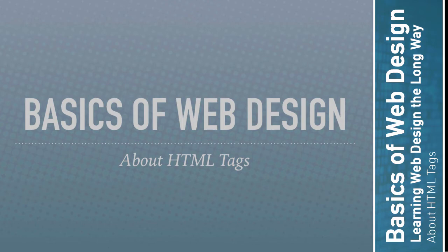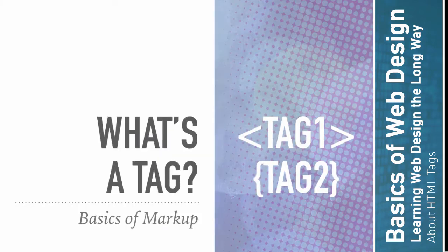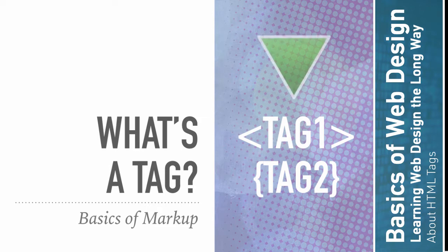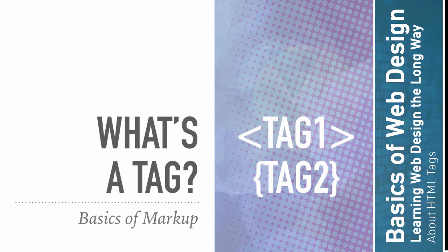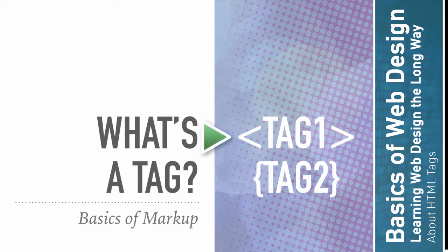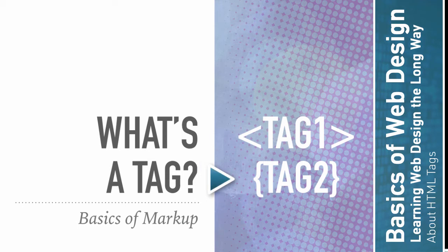So what's a tag? These are sort of like tags. So on the right here, we've got two tags, and these would actually be tags from two different languages, because the top one uses angle brackets, and the bottom one uses curly braces. You're not going to mix and match in the same language,